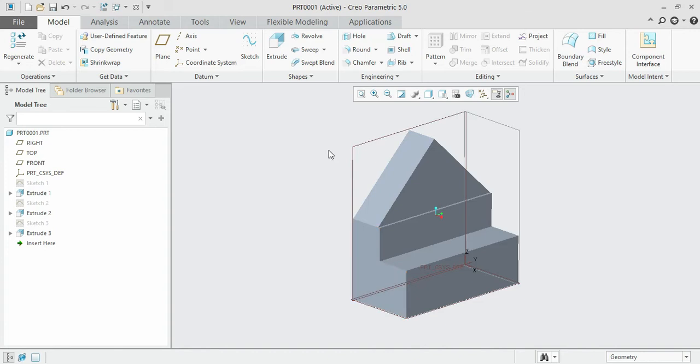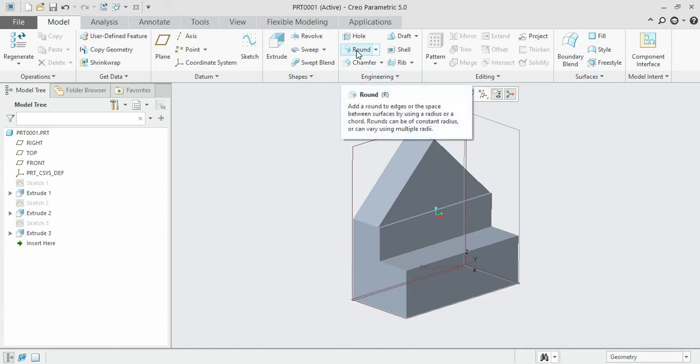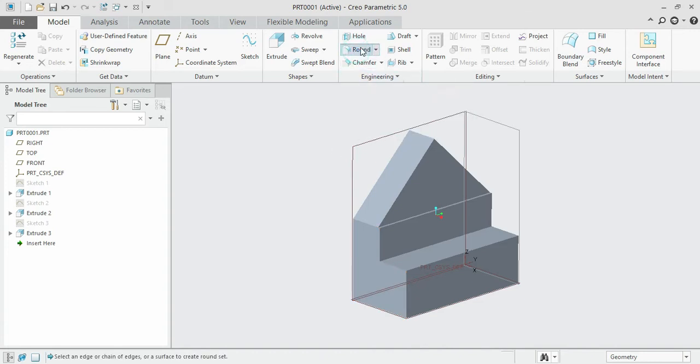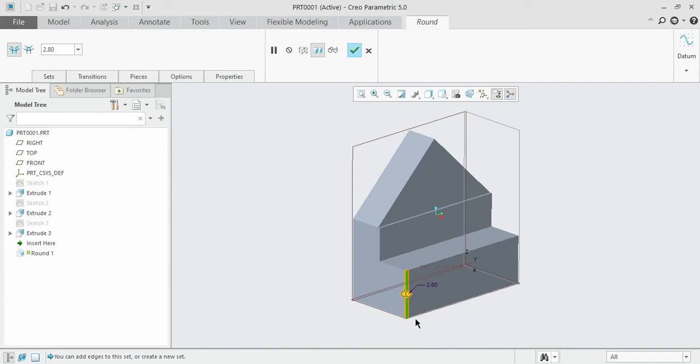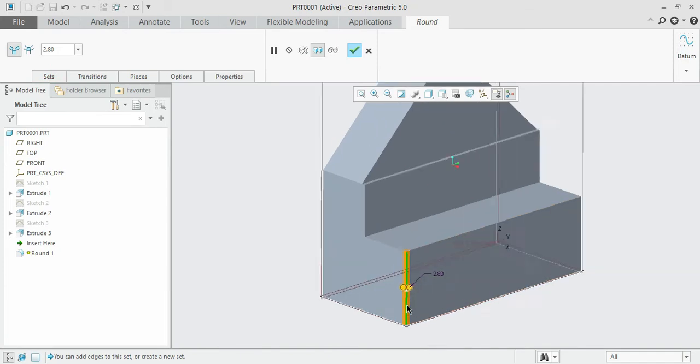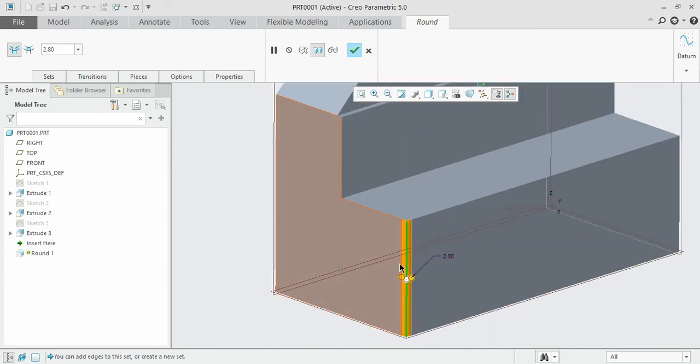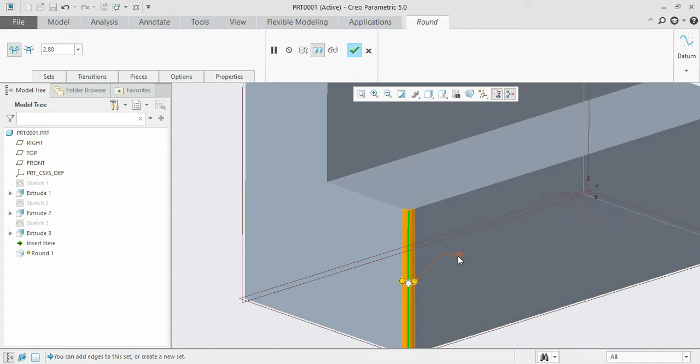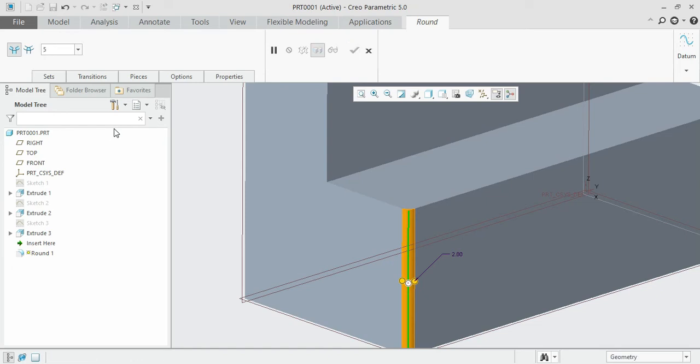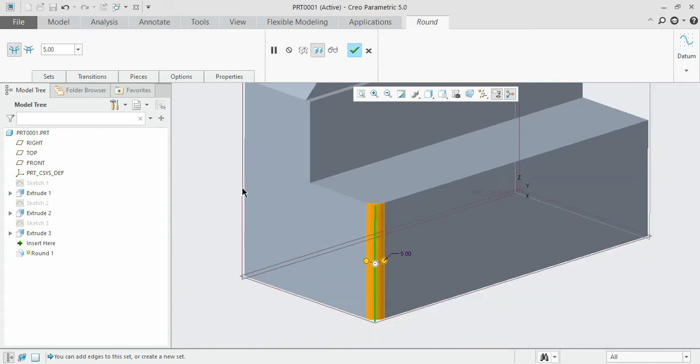For that, click the round option and select the edge wherever you want to introduce. I need it here, so click. You can see that the edge has been highlighted in orange color with a radius of 2.80. If you need to increase that to 5, press 5 and enter. You see that the round radius has been increased.